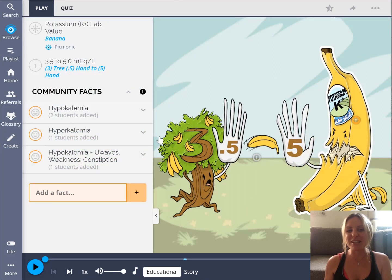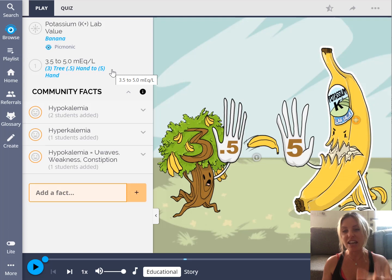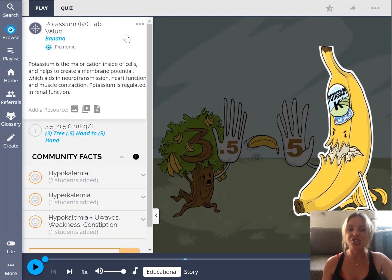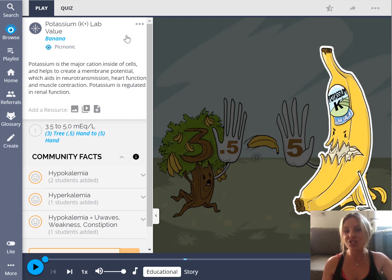When we jump into the potassium lab value Picmonic, you'll see a main image in the middle and a fact list on the left-hand side — this is the same with every Picmonic in the entire library. The facts on the left are the high-yield information for the specific topic. Potassium is represented by the banana, so anytime you see a banana in the Picmonic library, that's going to trigger you to remember potassium.